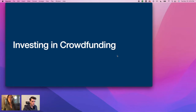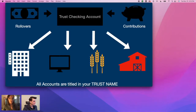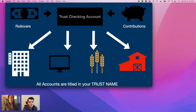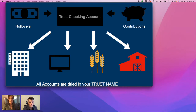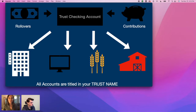Crowdfunding has become wildly popular — it allows you to invest in private markets. Many investments are available via platforms such as Fundrise, Yield Street, Farm Together, and AngelList. When opening any of these accounts, it's always in your trust name using your trust EIN. If a platform doesn't allow your trust name on the account, you cannot use it. If they do allow it, you simply wire funds from your trust checking account to the platform and you've invested in crowdfunding with your Solo 401k.